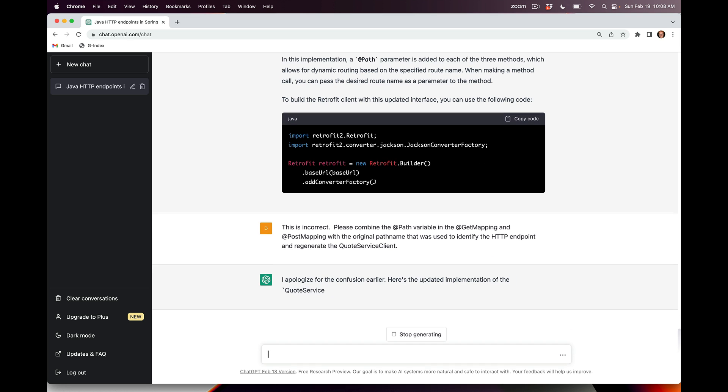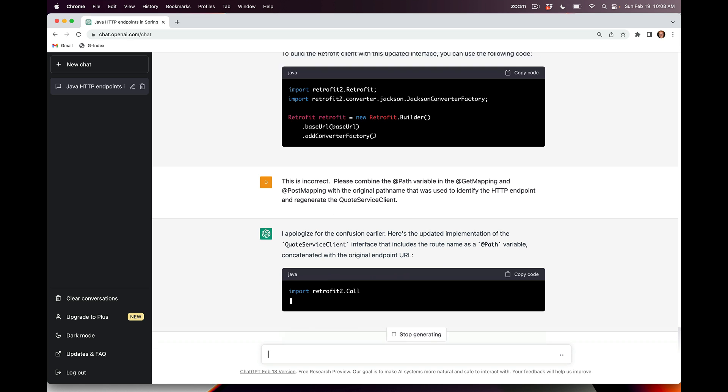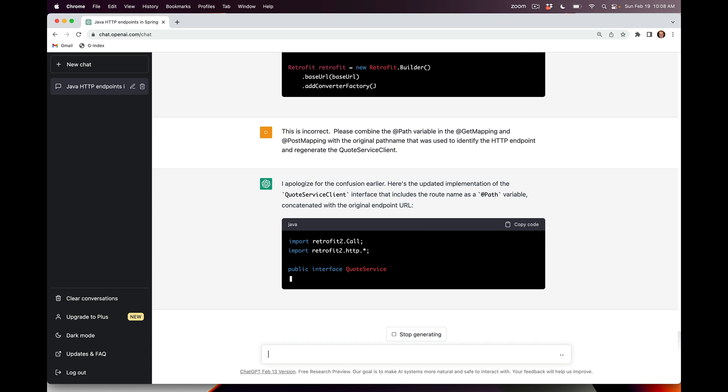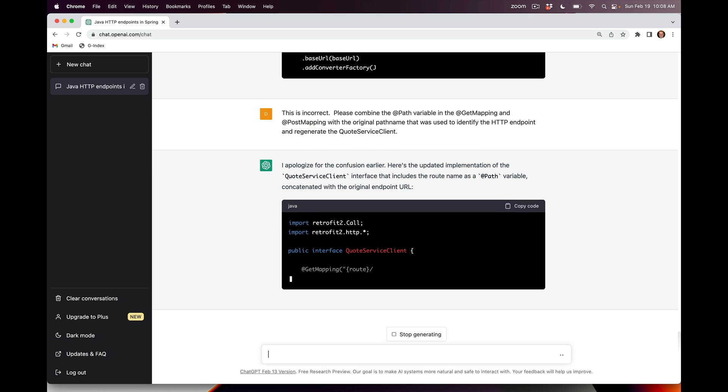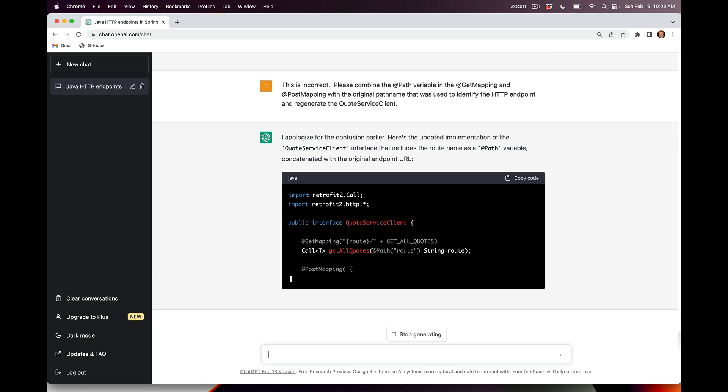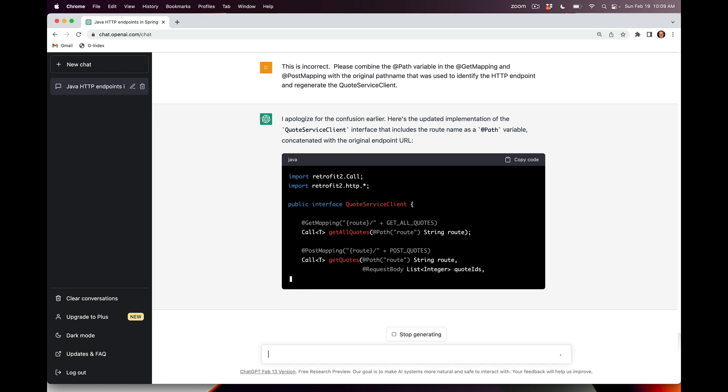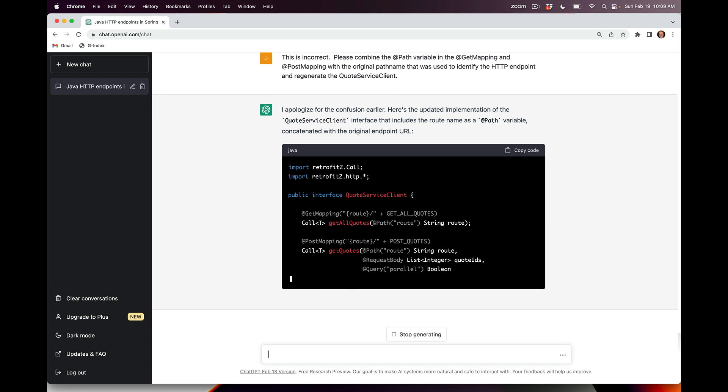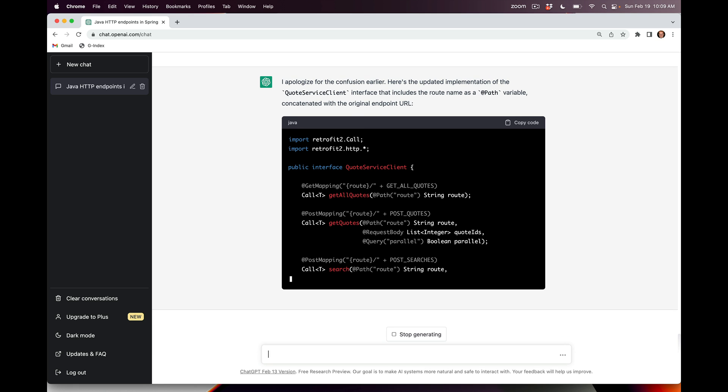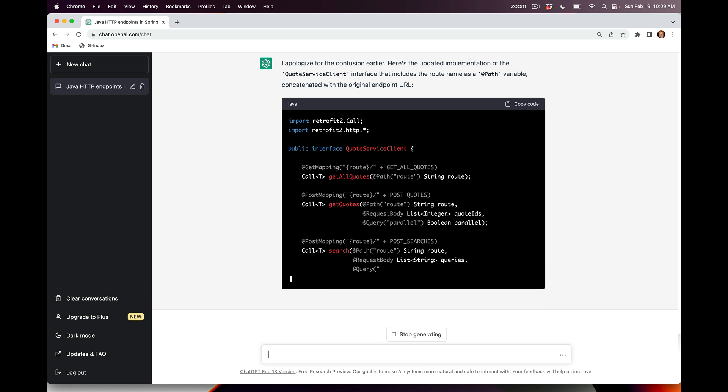As you can see, ChatGPT is always very polite when it makes a mistake and apologizes for its confusion earlier. Now you can see it's doing it correctly. What it's doing is creating a GET mapping that has the route name followed by a slash followed by the original endpoint URL like getAllQuotes or postQuotes and so on.